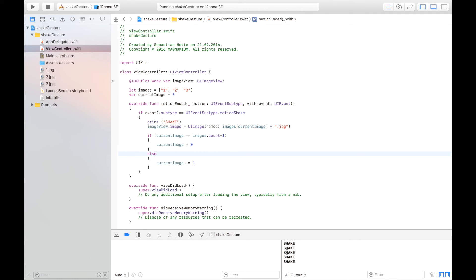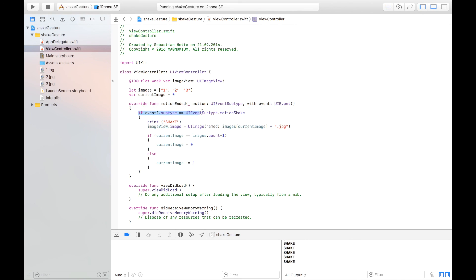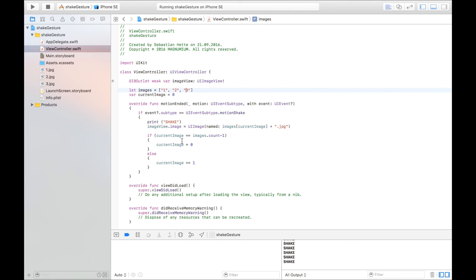So that is how you implement a shake gesture. Just to go through everything once again, we create an array where we import all our images or the name of our images. We then set a variable that keeps track of at which place we are. Zero, one, two. Now we're currently at zero which means the first picture. We then created a function that is called each time our user shakes the device. And if the motion was a shake, then we are going to set the image of the image view equal to either that one, that one, that image. And then when we have done that we're just moving one step along in order to go through all the images. So that is how simple it really is to implement a shake recognizer.